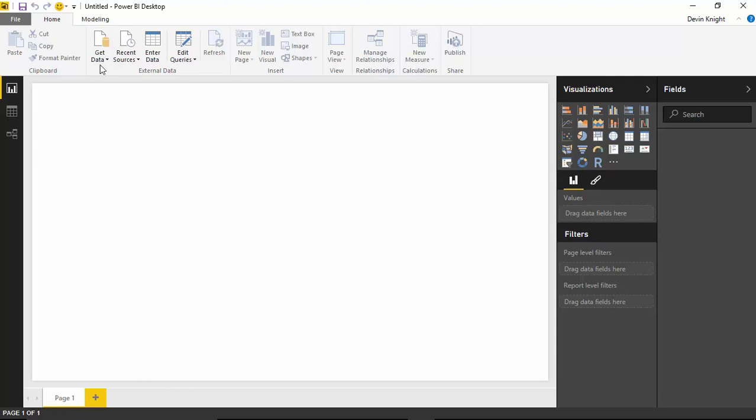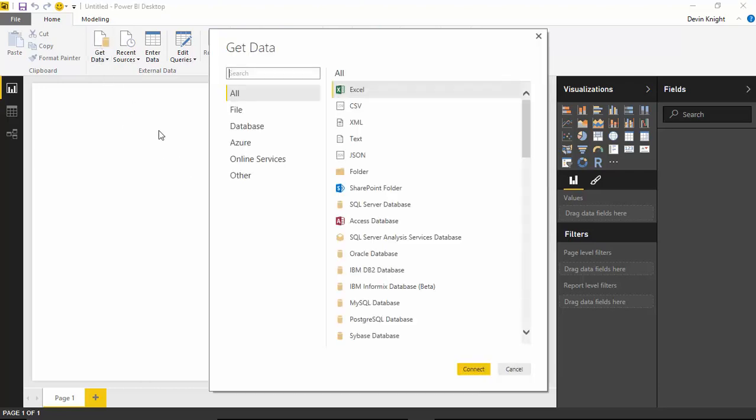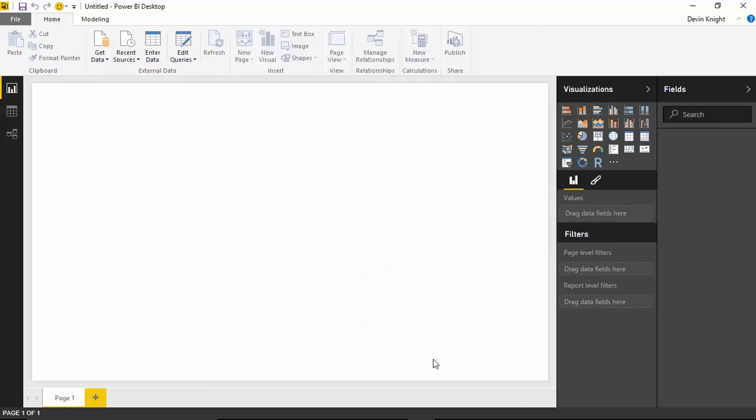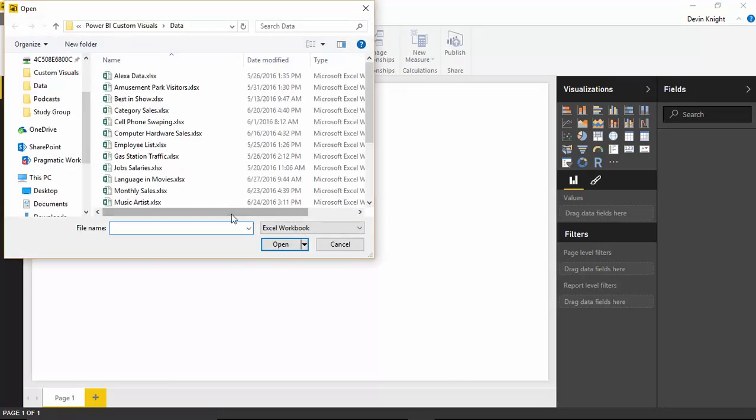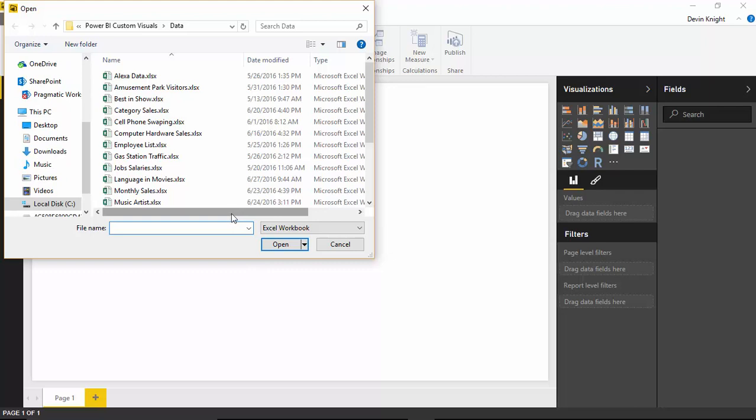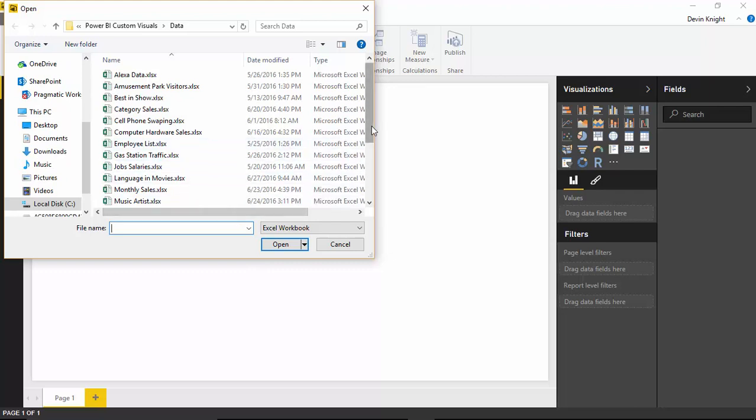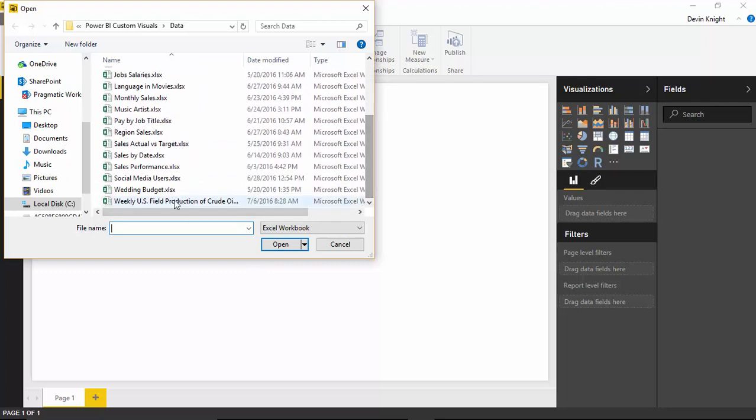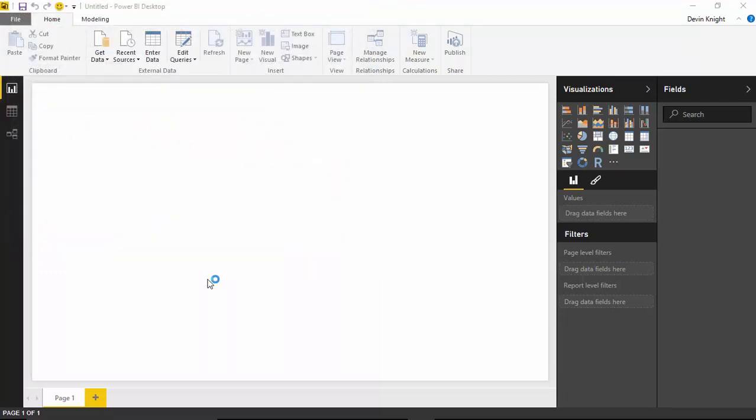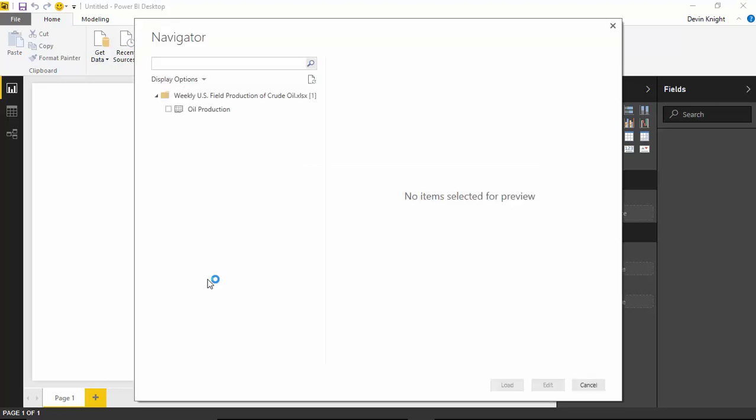We'll do that by going up to the Get Data section here. We're going to start by selecting an Excel source. You'll select Excel and then hit Connect. Once you select Excel, you'll then choose the file that I've provided to you, which you'll scroll down and you'll find it's called Weekly U.S. Field Production of Crude Oil. You can find this file that's part of the links below if you're watching this video. I can select Open and that way I'll be able to now connect to and use this data source.